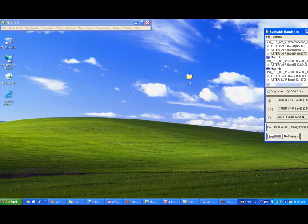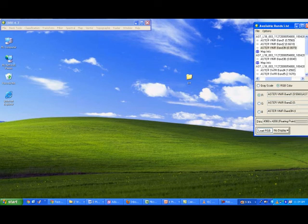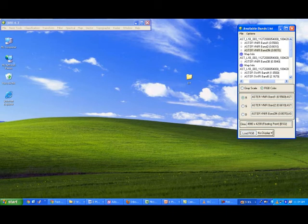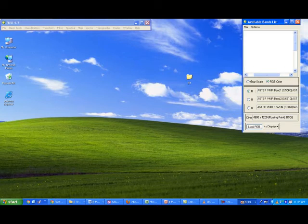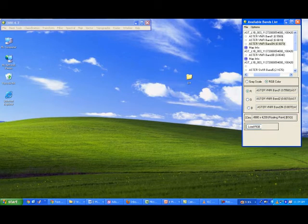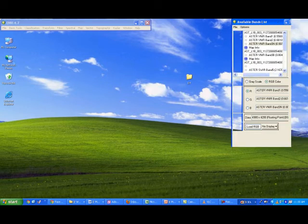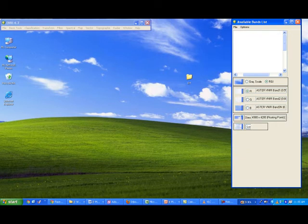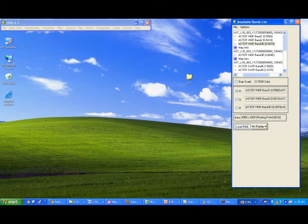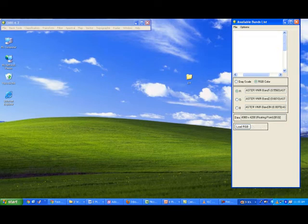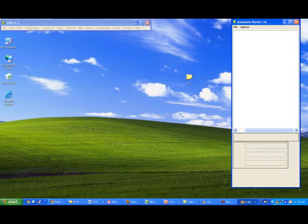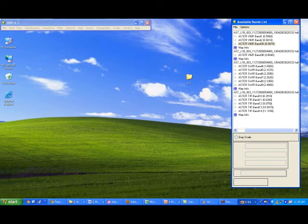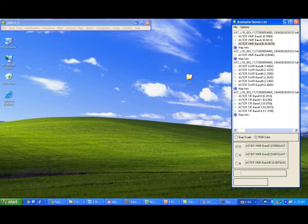Keep your windows and screen properly organized for convenience. I am keeping the band list window aside and making it a little bigger so you can see the complete file path.